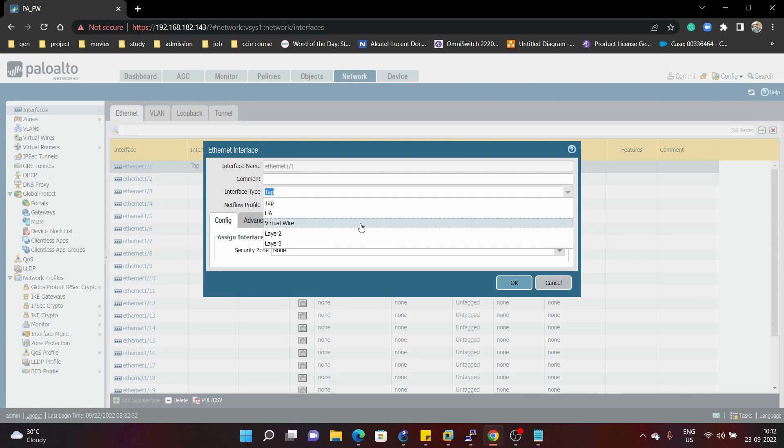Then we have virtual wire. With virtual wire we can connect our firewall in the existing network, but we don't need to configure any MAC address or any IP address. Your firewall will still be able to allow or deny packets, but the IP or MAC address configuration is not needed in the case of a virtual wire interface.